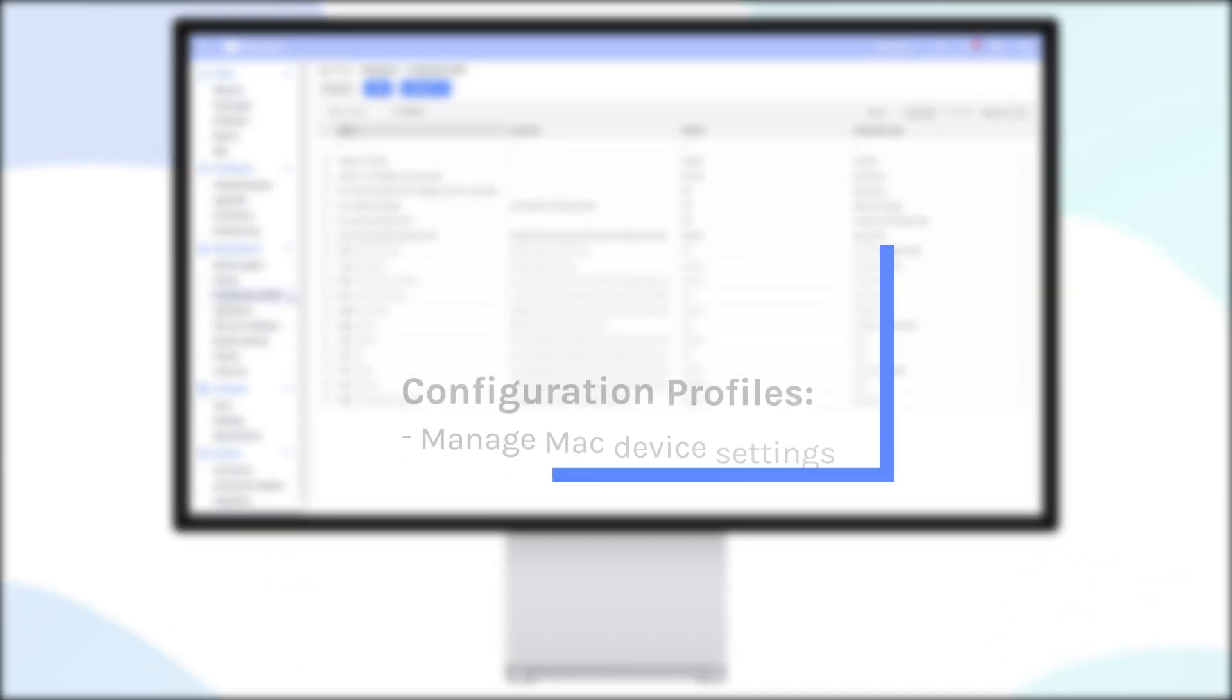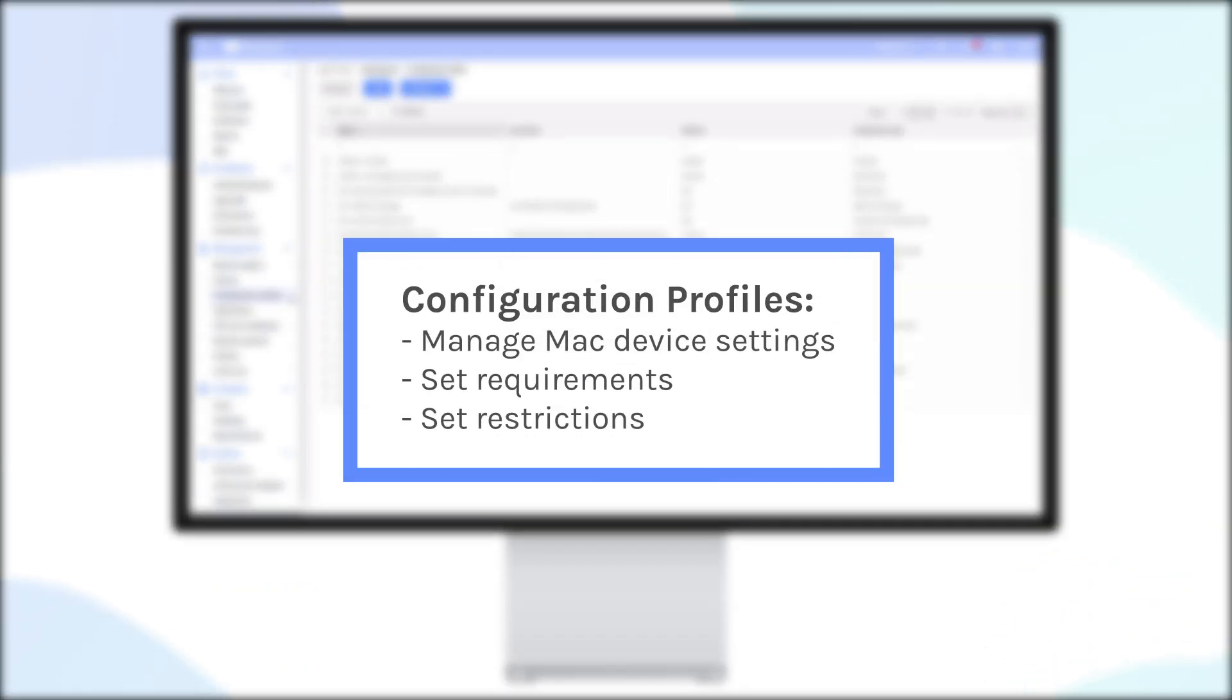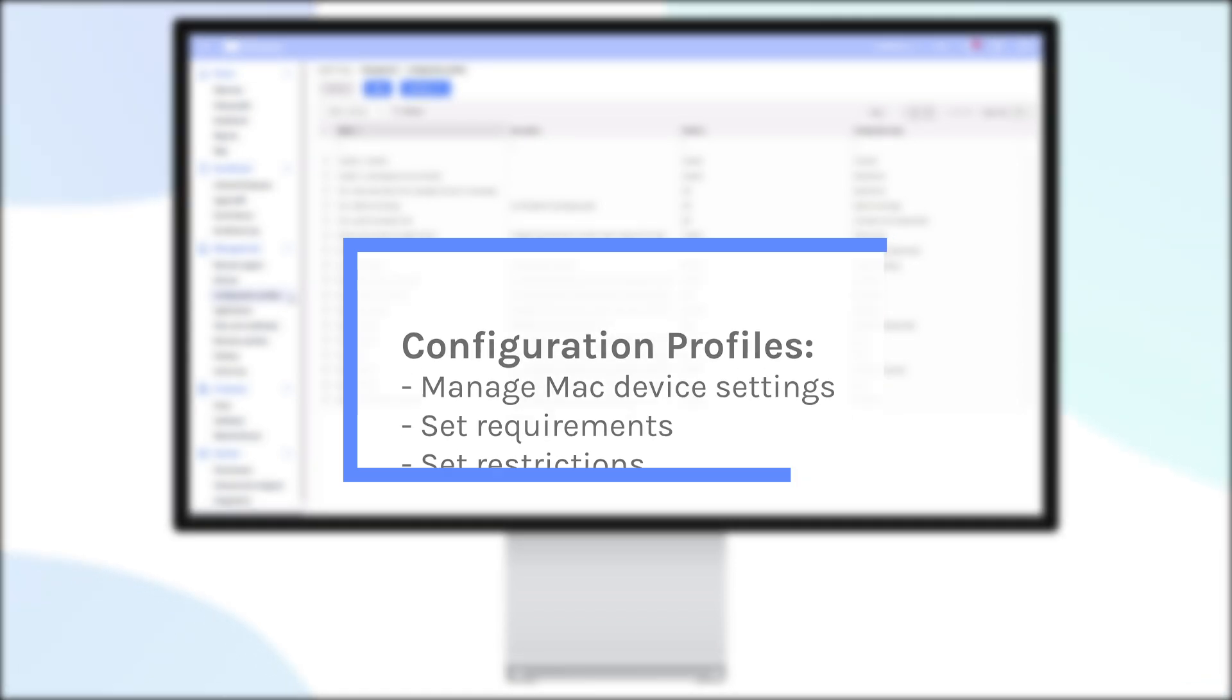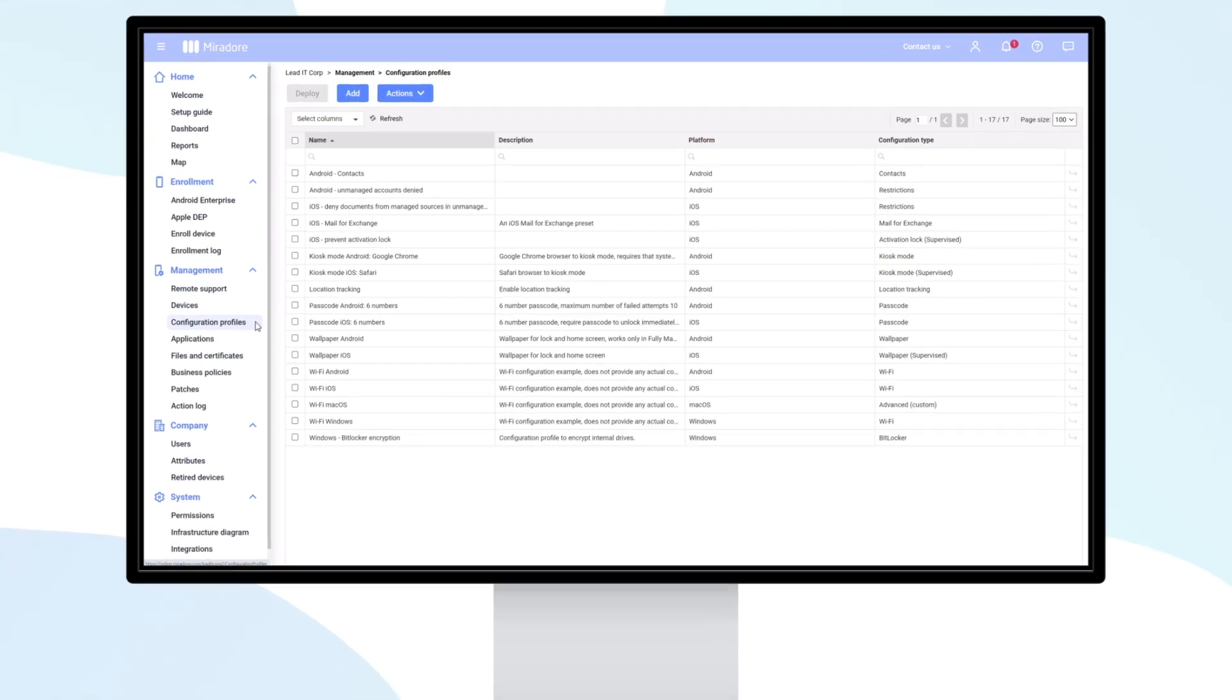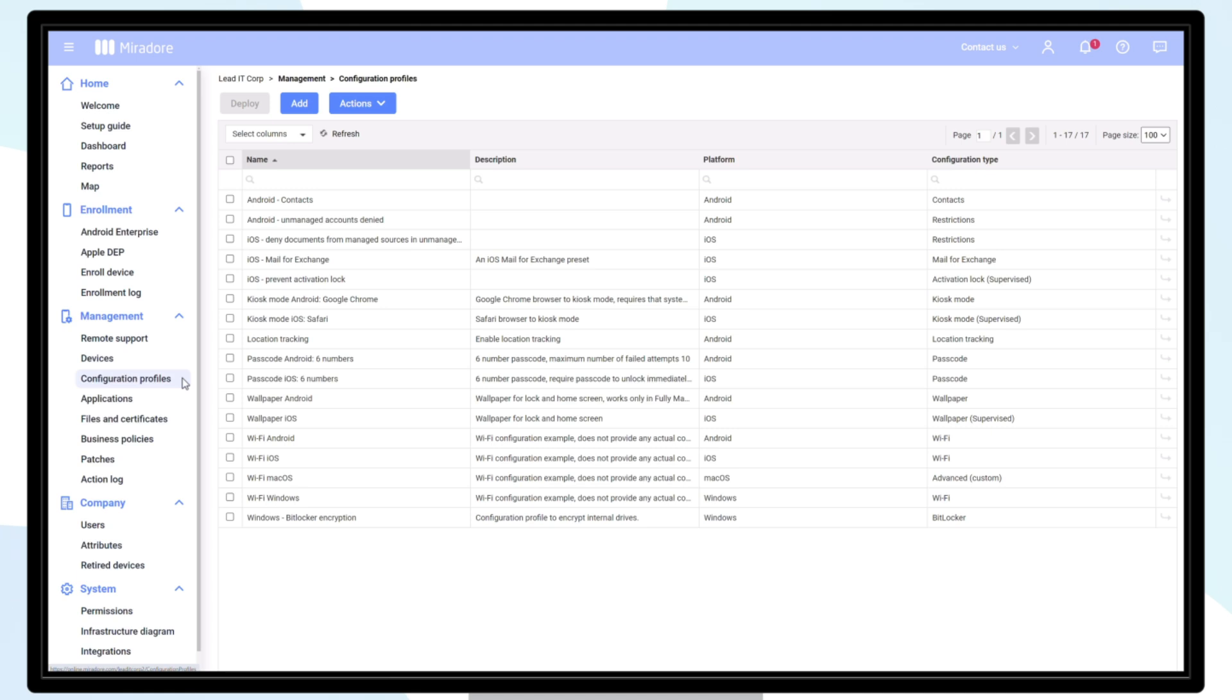With Mirador, you can manage Mac device settings and set requirements and restrictions. These configurations can be done using configuration profiles. Let's see an example of configuration profile creation and deployment for macOS. Navigate to Management, Configuration Profiles.